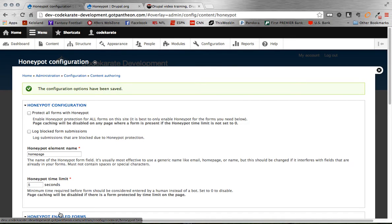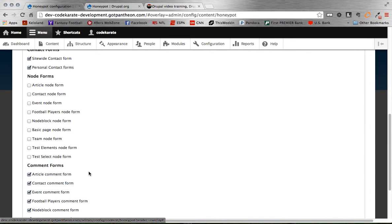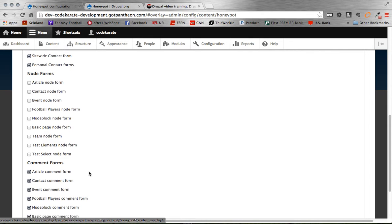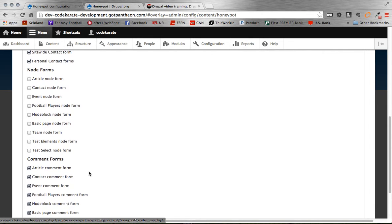And that's it. So the Honeypot module is now enabled on these forms that I set. And again, the form field to the end user is going to be hidden, so you're not going to see any difference with your comment forms or either will your users, but to a bot they're going to see a hidden field and they're going to attempt to fill that form in.